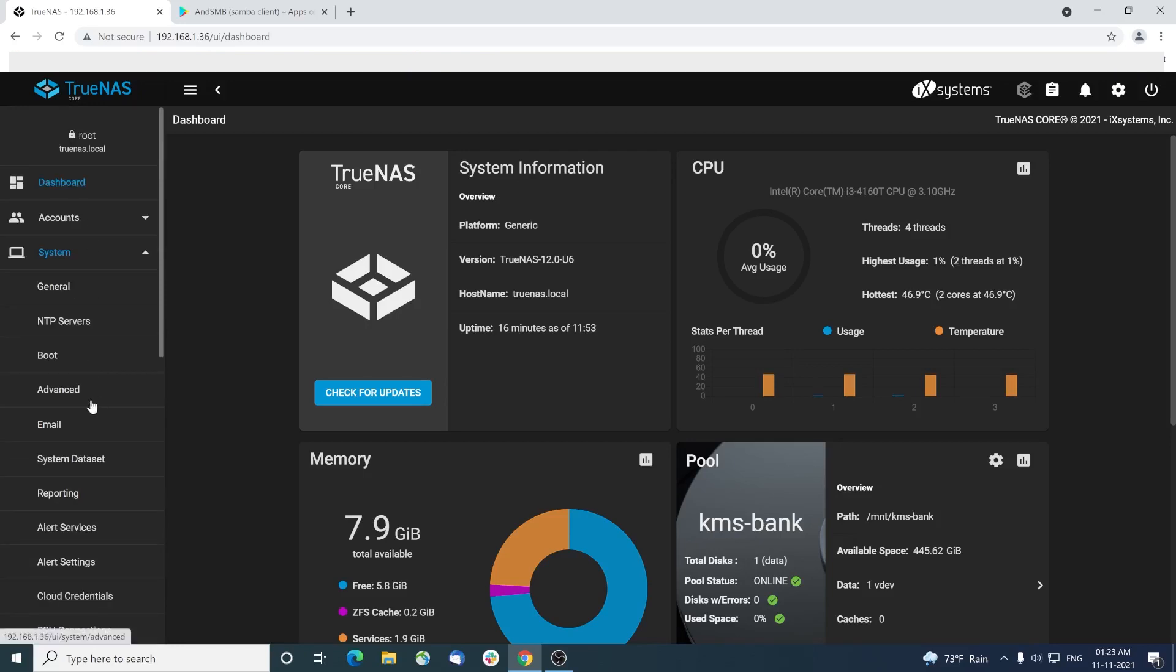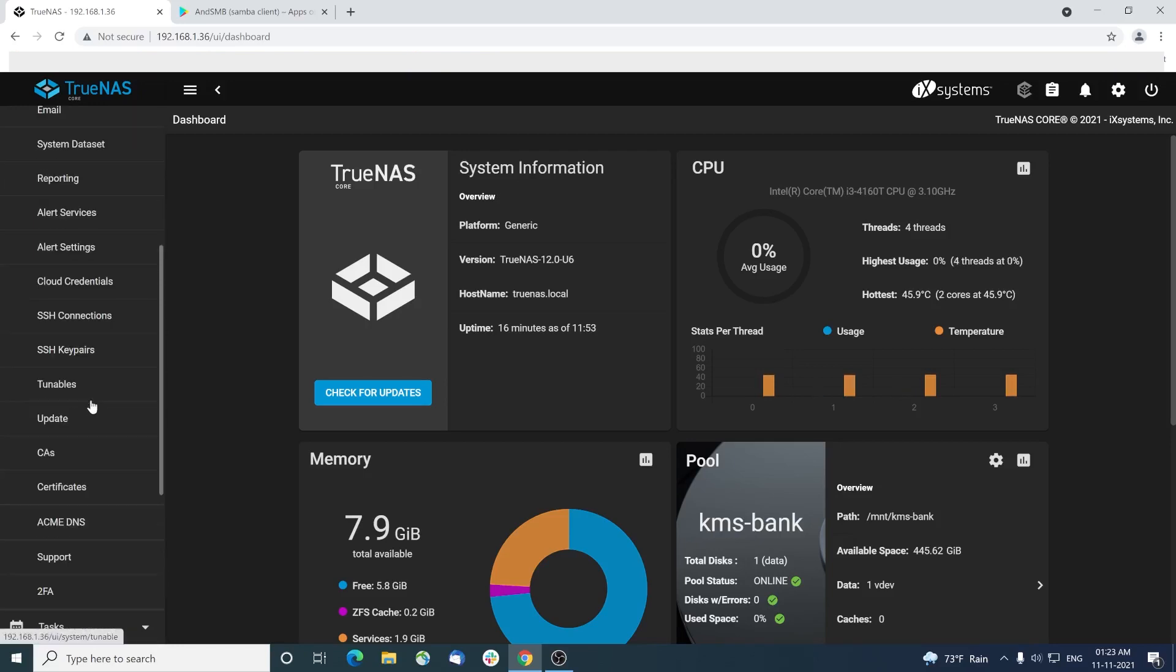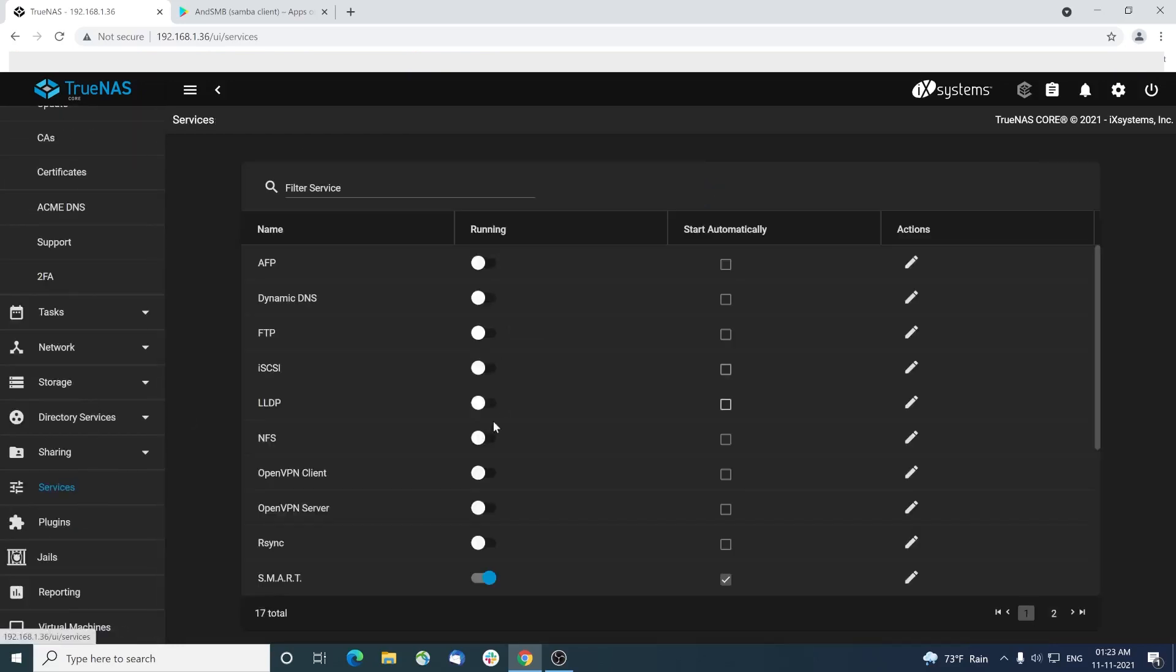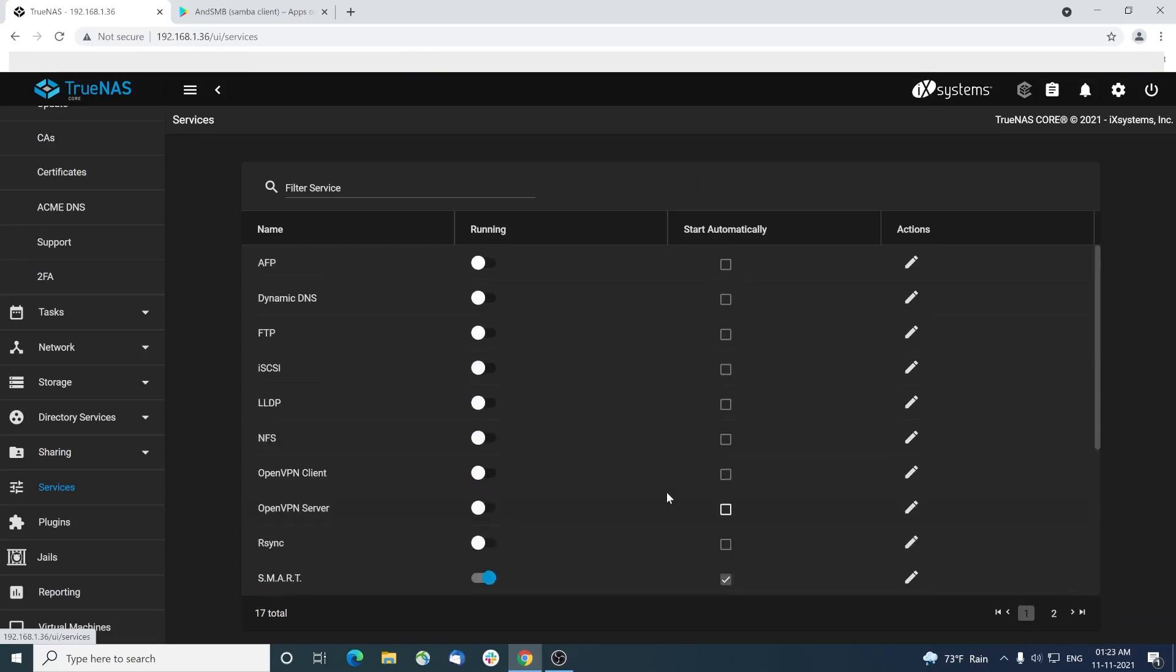Let's explore a few more things in the NAS server admin interface. Services menu shows various services running in the NAS server. Smart service and the SMB service that we just enabled are running. We can also enable the dynamic DNS service if you want your NAS to be exposed to the internet without a static IP.